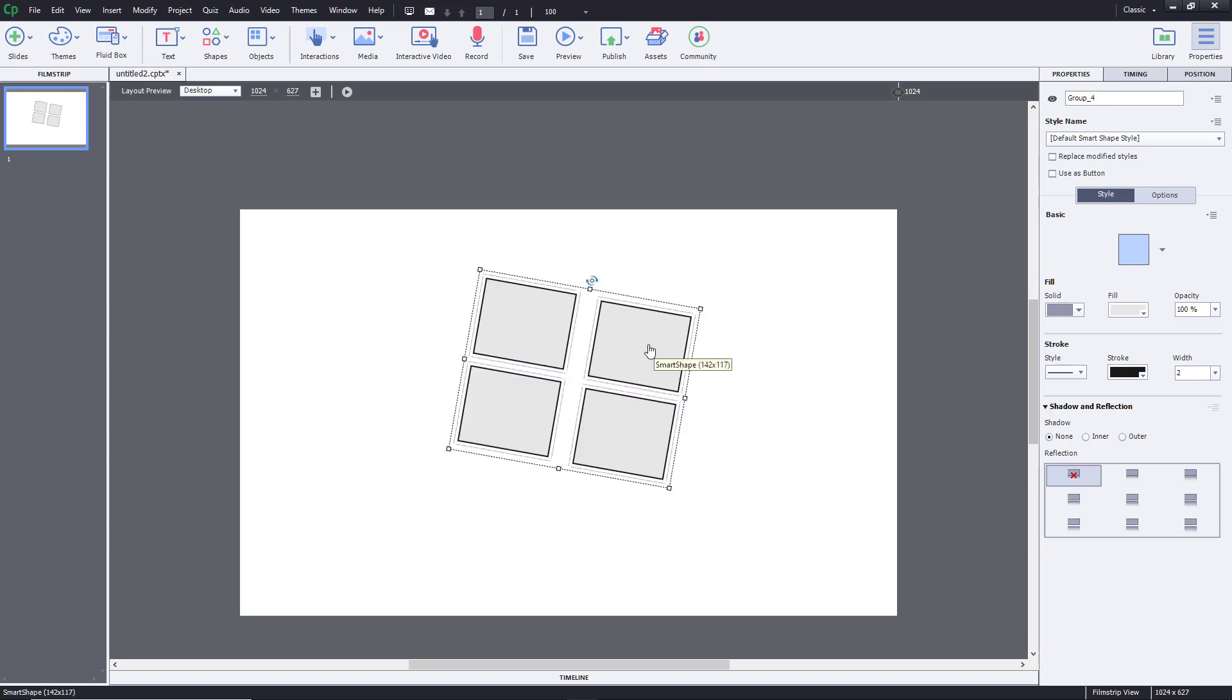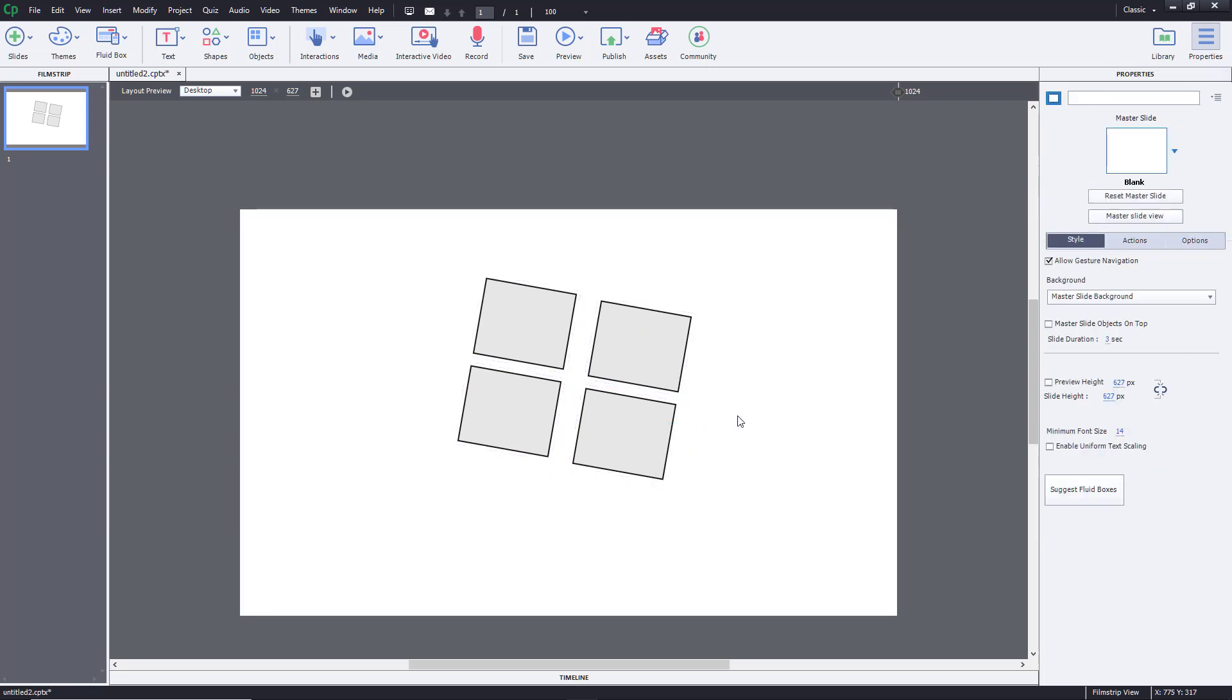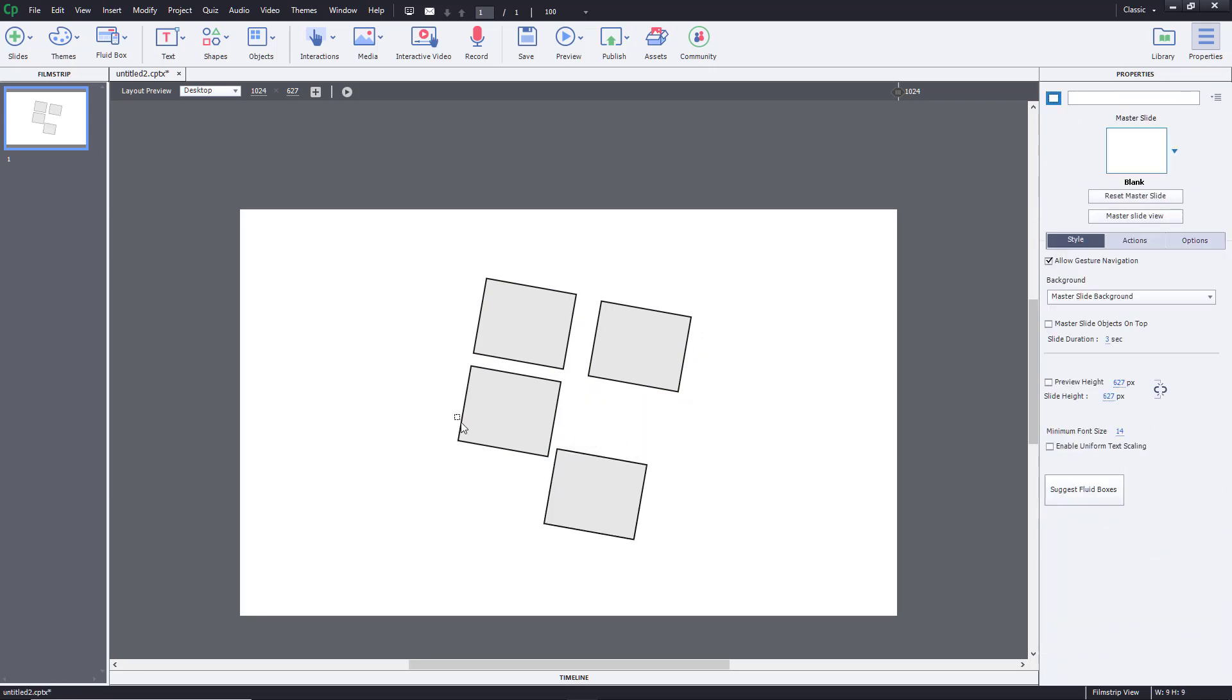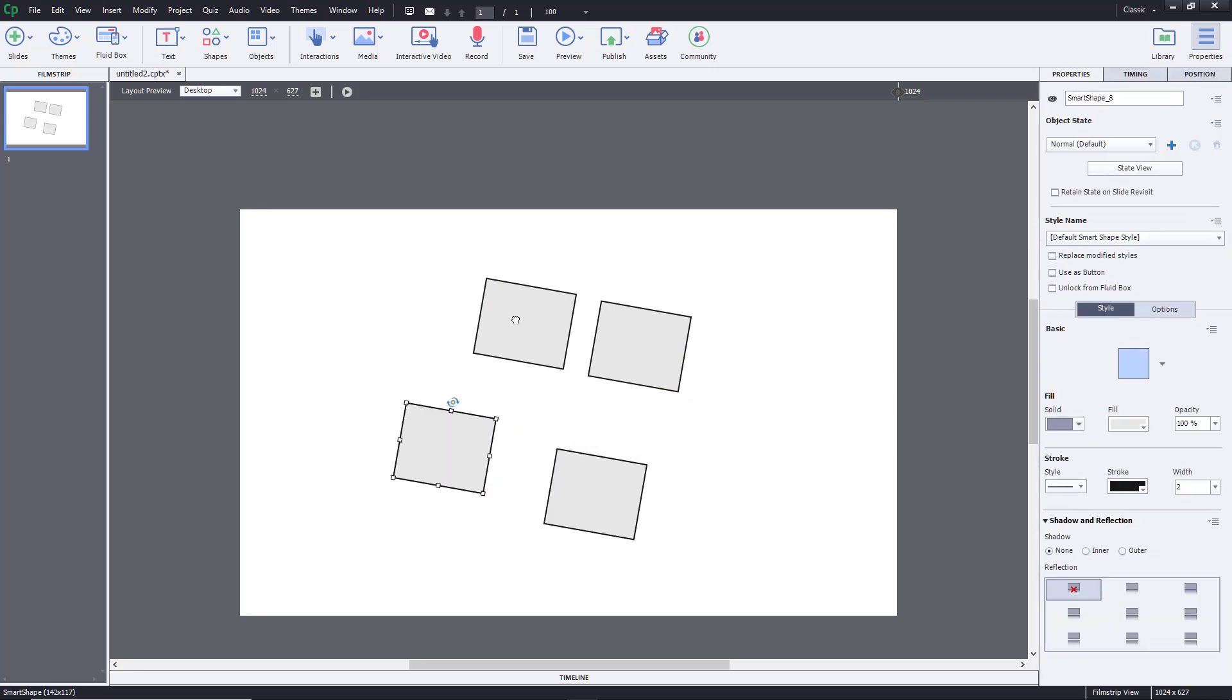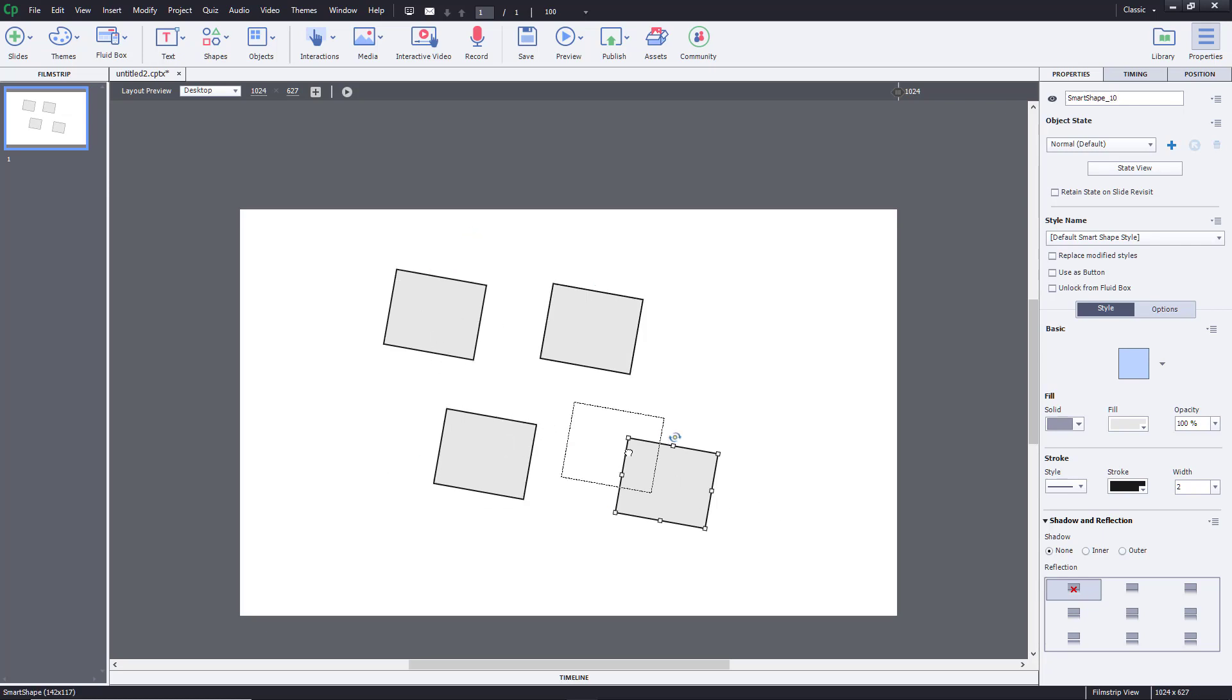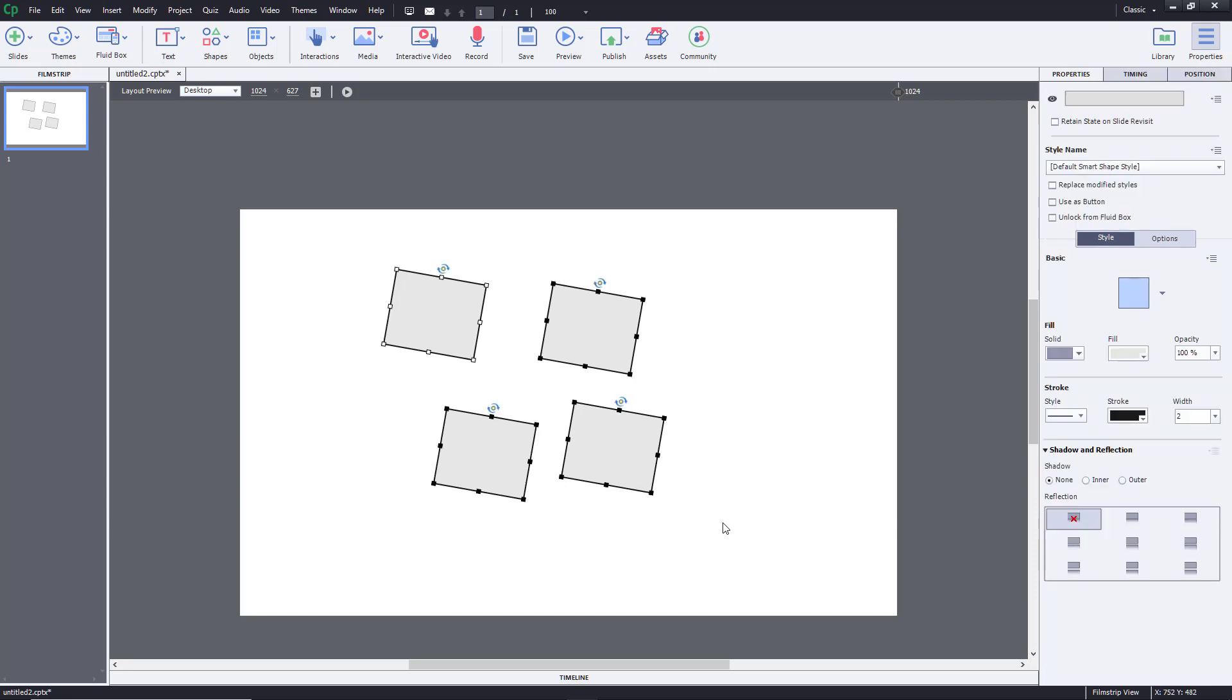But once I ungroup them - if I right-click on this and click on Ungroup, let's see what happens. They actually divide into single objects. Subgroups don't really work in Adobe Captivate if you're used to other applications. All of them will ungroup altogether.